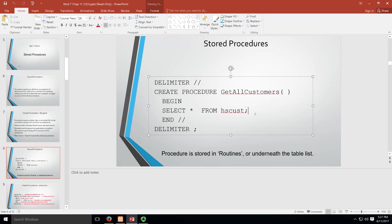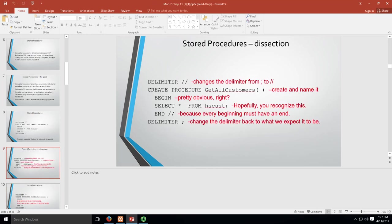Our standard delimiter is a semicolon. Remember, we use the semicolon at the end of every declarative statement. The problem is, with stored procedures, we need to use semicolons inside our procedure. So we have to actually change our delimiter to something different so that those semicolons don't make things stop. We use a delimiter of slash slash.